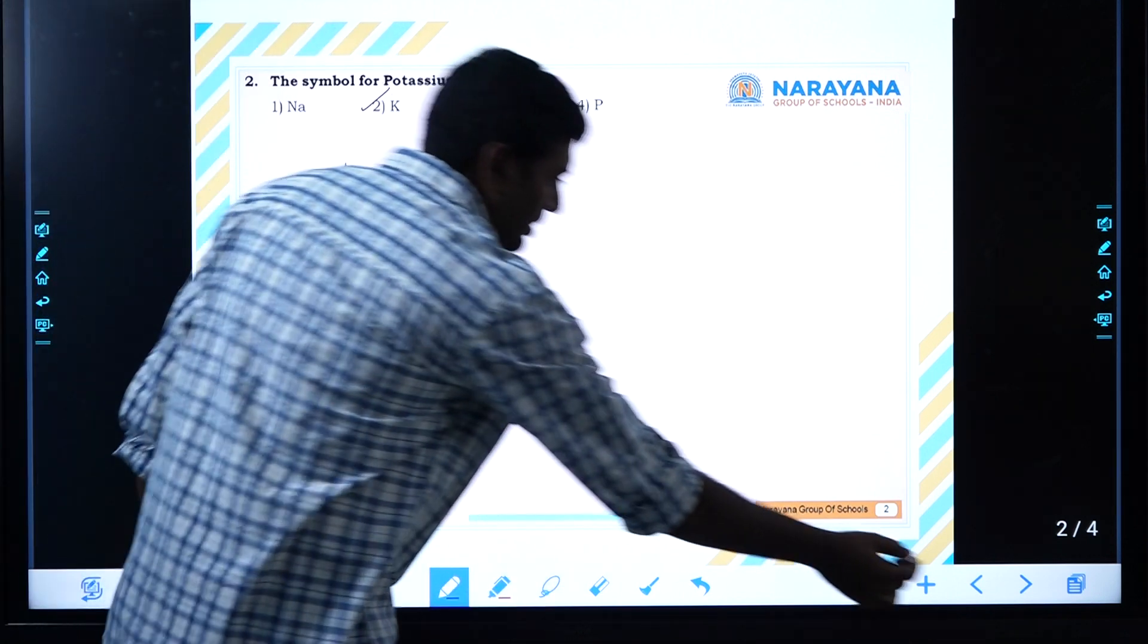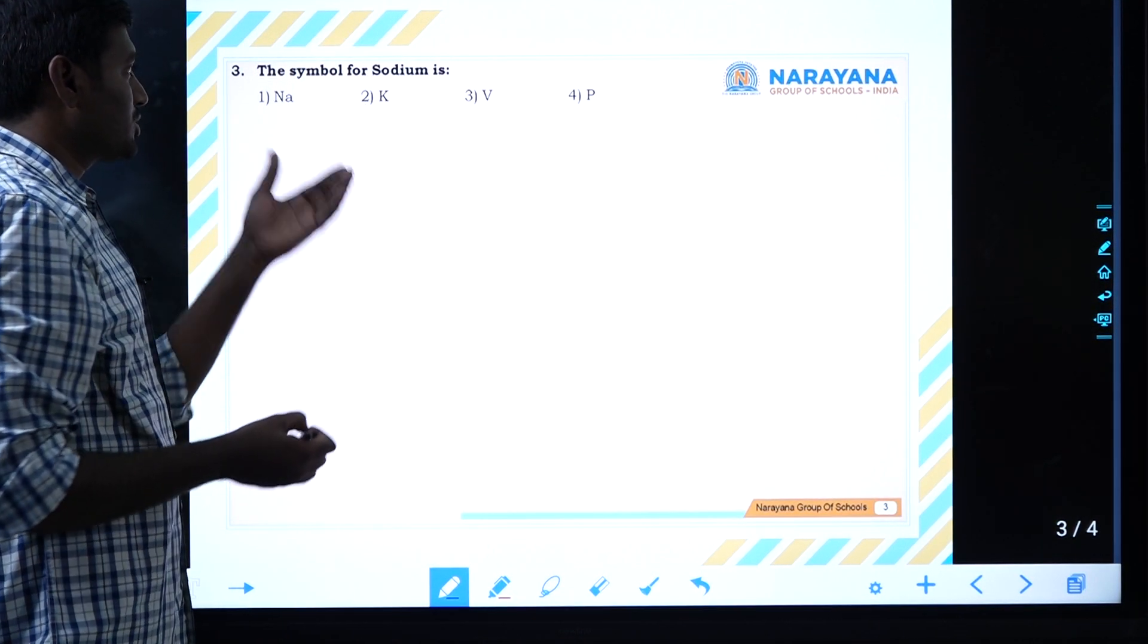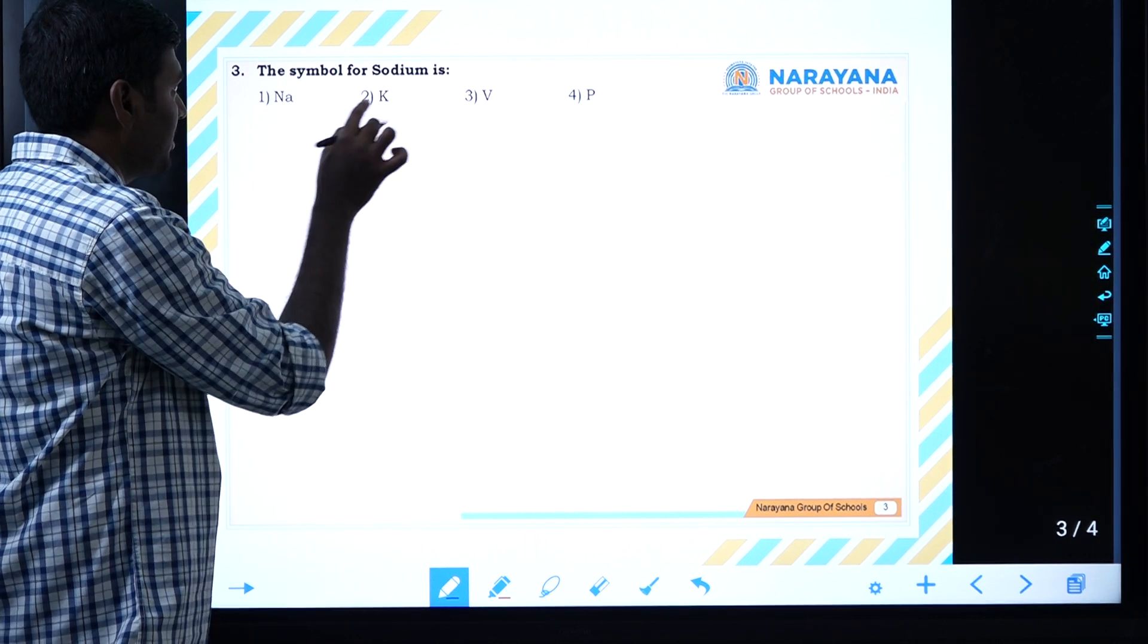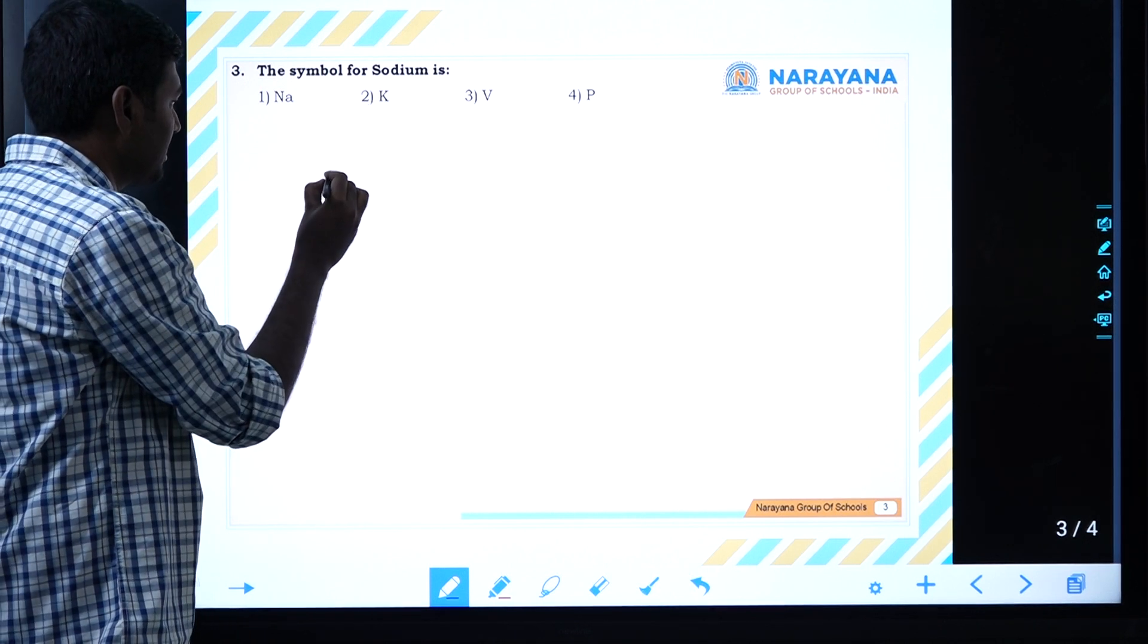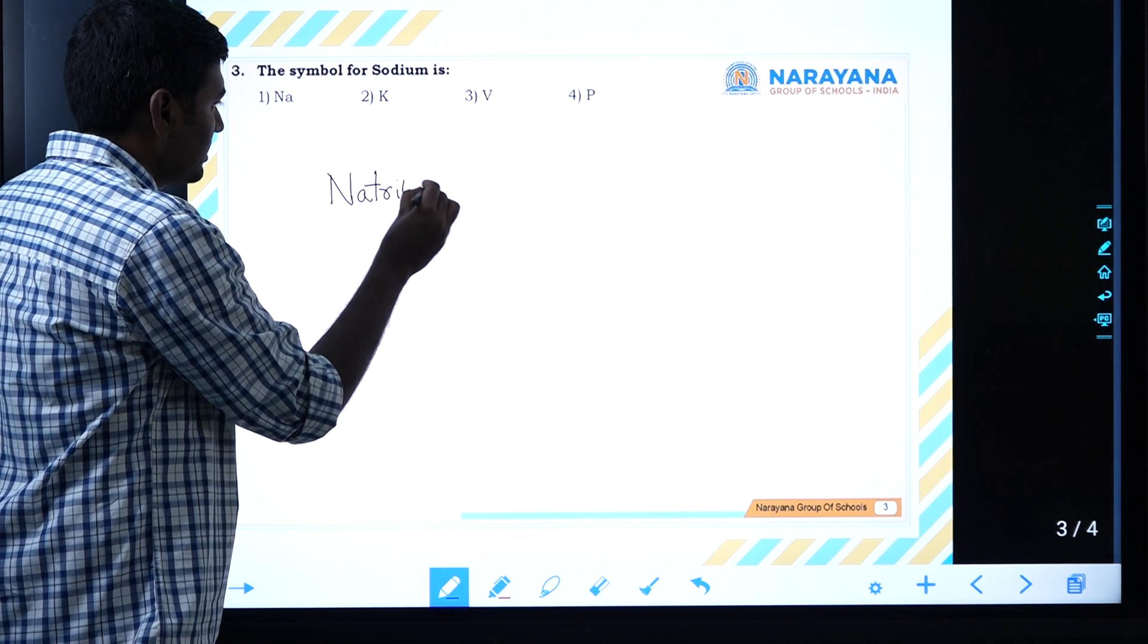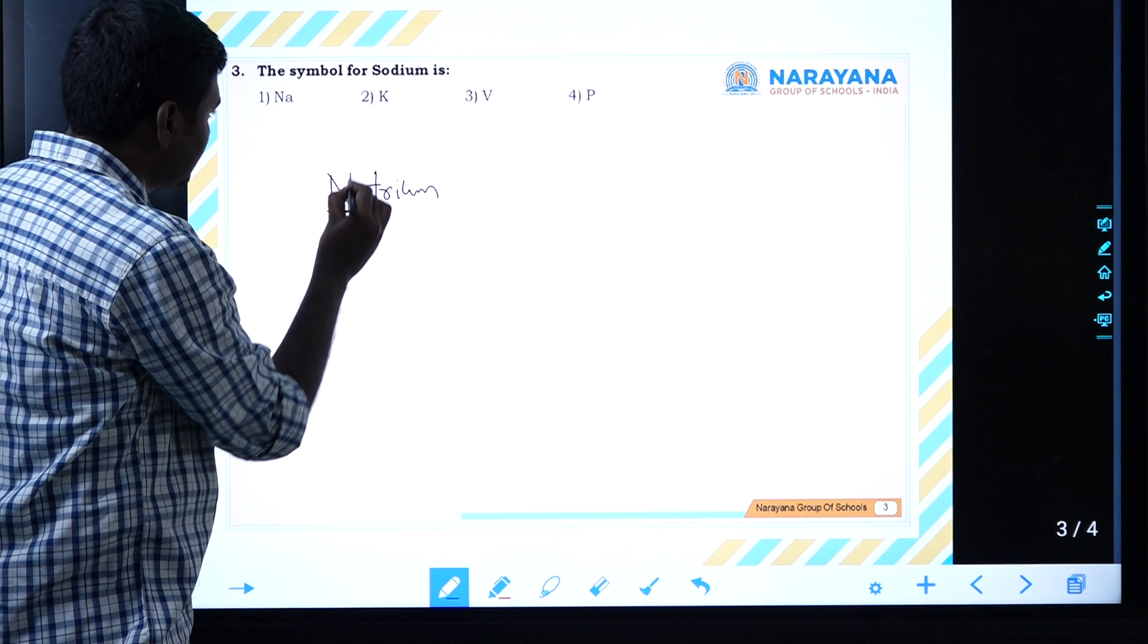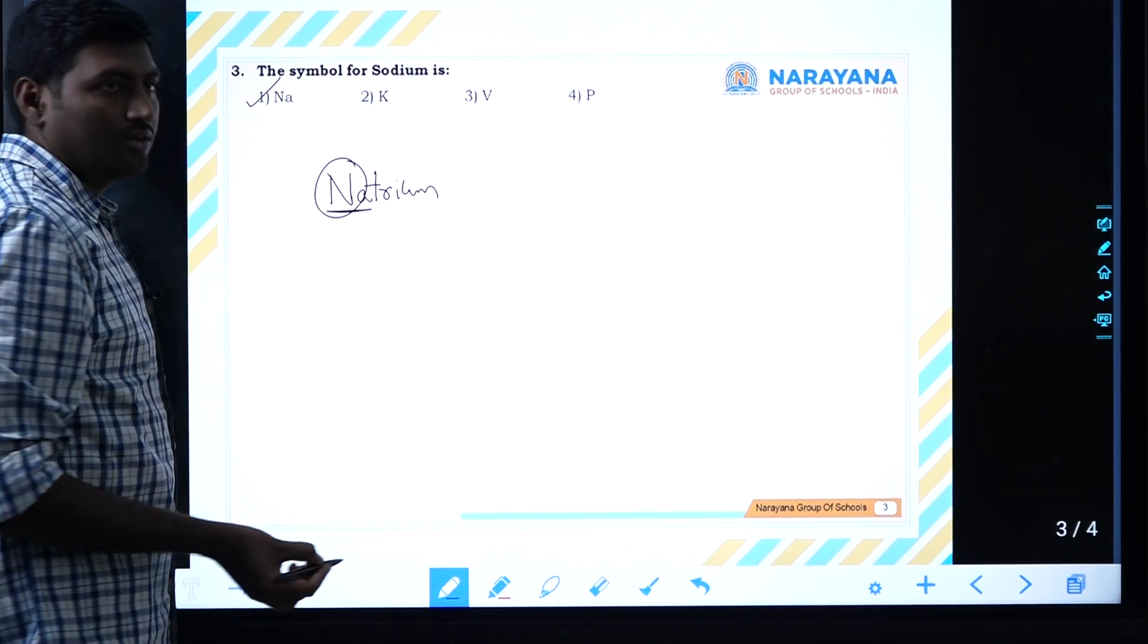We'll go to the next question, third question. The symbol for sodium - we already discussed it. Like potassium, sodium's symbol is derived from the Latin name. The Latin name for sodium is Natrium. The symbol taken from sodium is the first two letters: Na. The answer for this is Na.